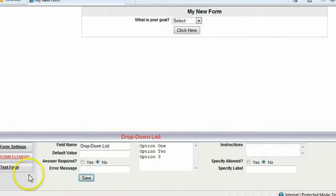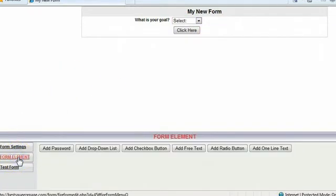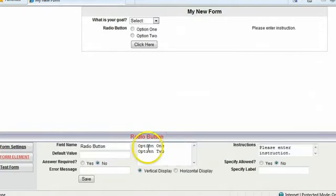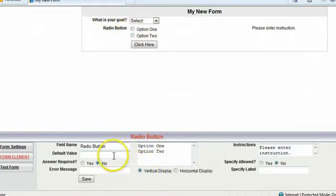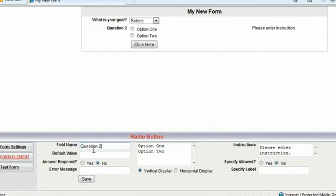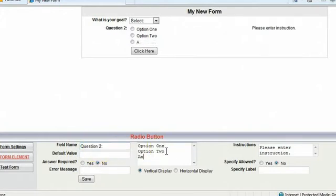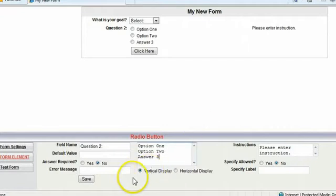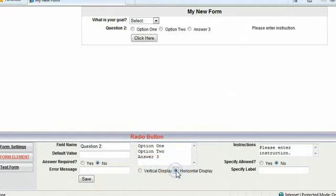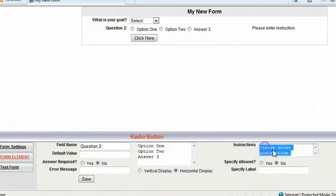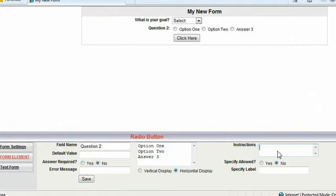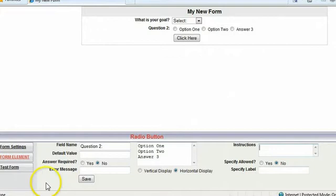So your first question is in place. You need another one. Form element. Let's have a radio button. Radio button is the field name. So you can change that. Question two. And then again, change your fields here. And you can change them with vertical display or horizontal. Check that out. Just click that. Again, you want it required. You want instructions on the side. If not, just get rid of that. And then click save.